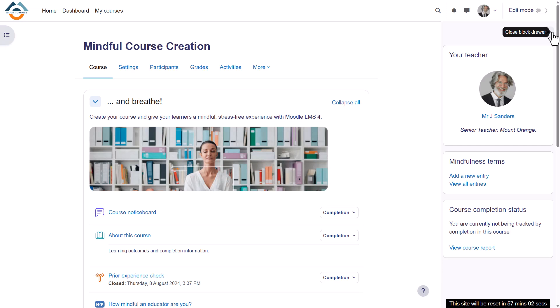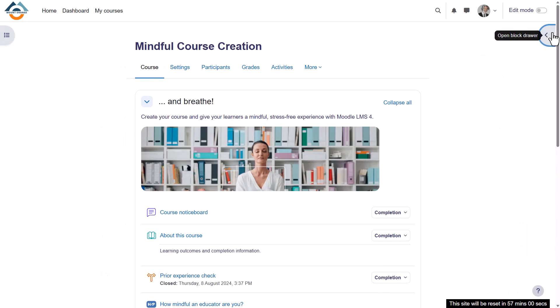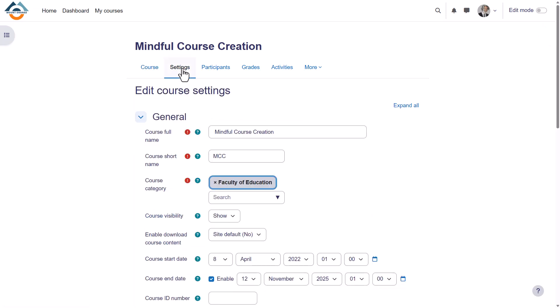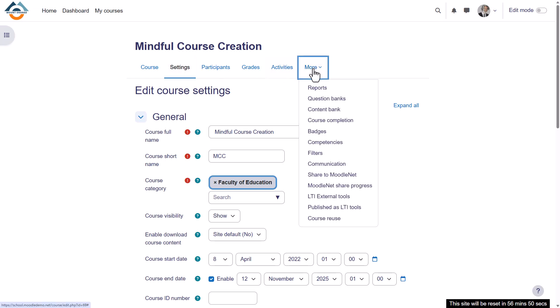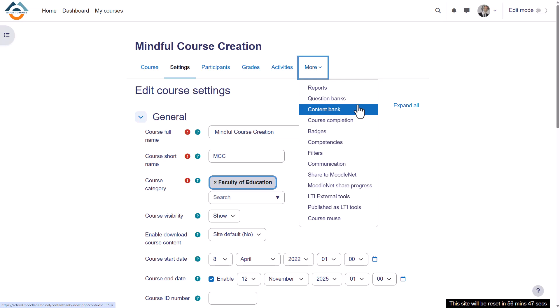From the course navigation settings, course teachers can edit the settings such as the course name and description. The more link takes you to further features such as the quiz question banks, H5P content bank, and more.